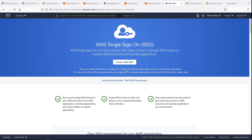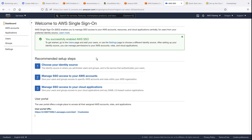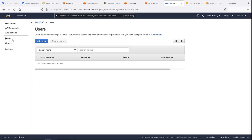Let's begin by enabling AWS Single Sign-On, or SSO, which we'll be using as the authentication method for our Amazon Managed Grafana workspace. Next, we'll add a user that can log into our workspace.